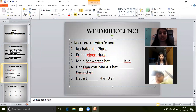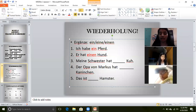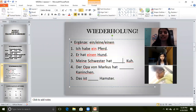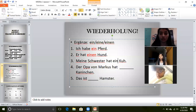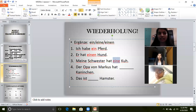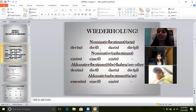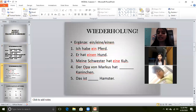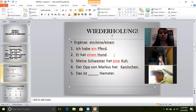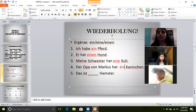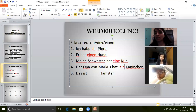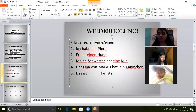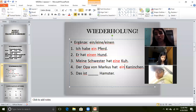Next: 'Meine Schwester hat ___ Katze.' Katze article is die Katze, so it will become eine Katze. Why eine? Because die Katze, and it is accusative — but it doesn't matter because die remains the same in both nominative and accusative. Next: 'Der Opa von Marcos hat ein Kaninchen.' I used ein here because Kaninchen is das Kaninchen, and das remains the same in both cases — nominative or accusative, it will be ein.